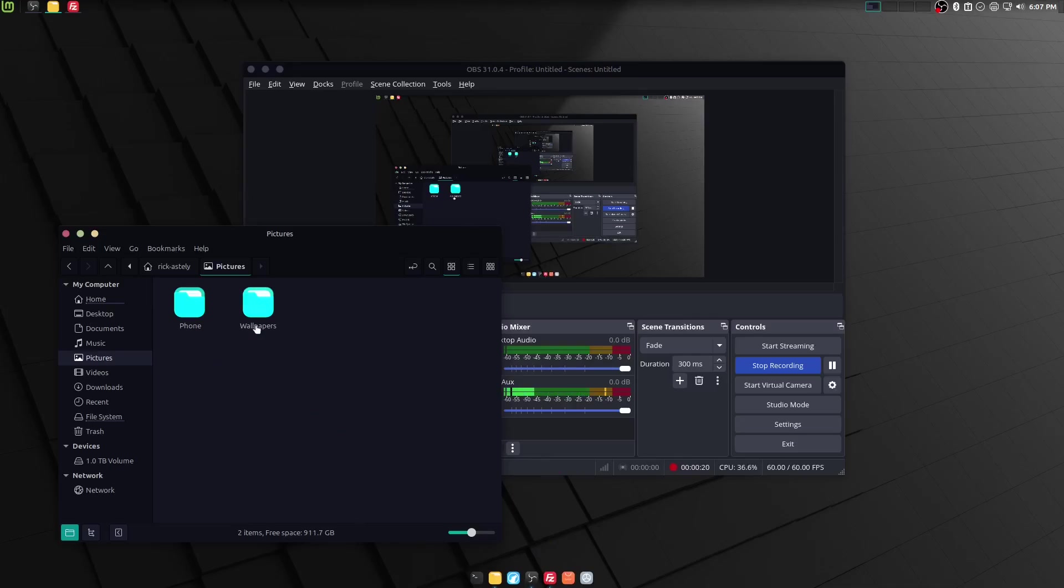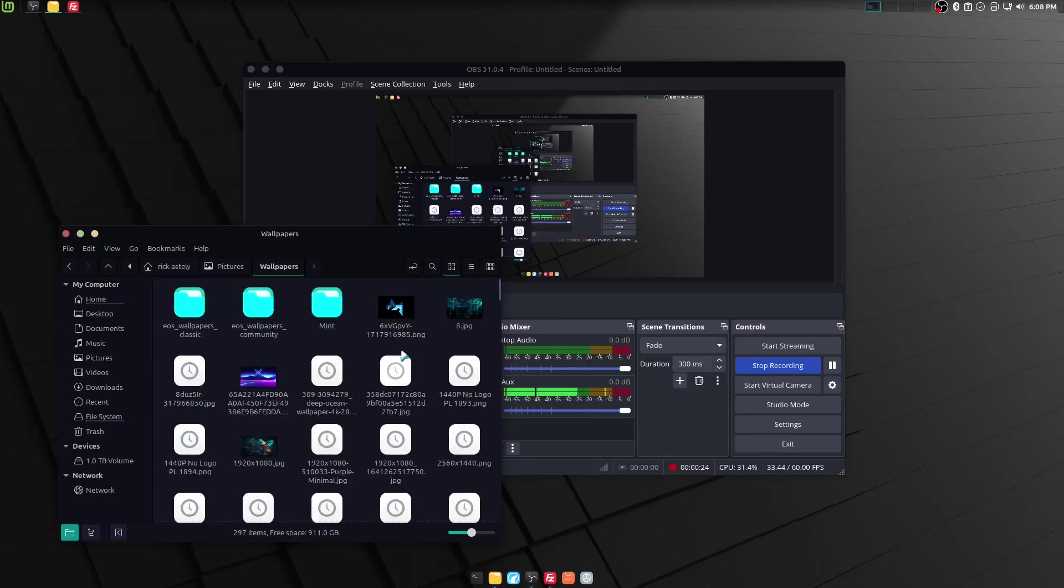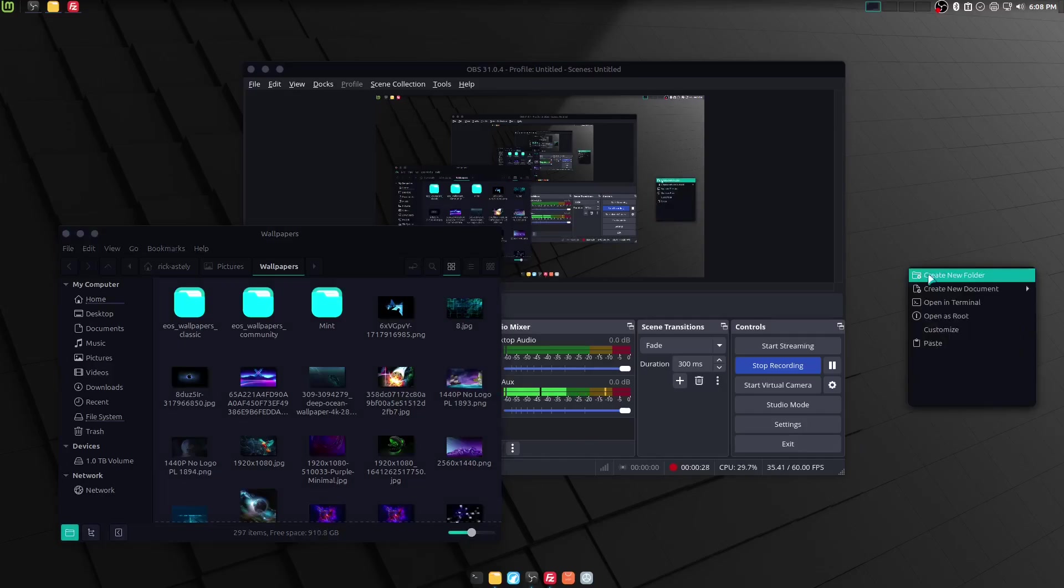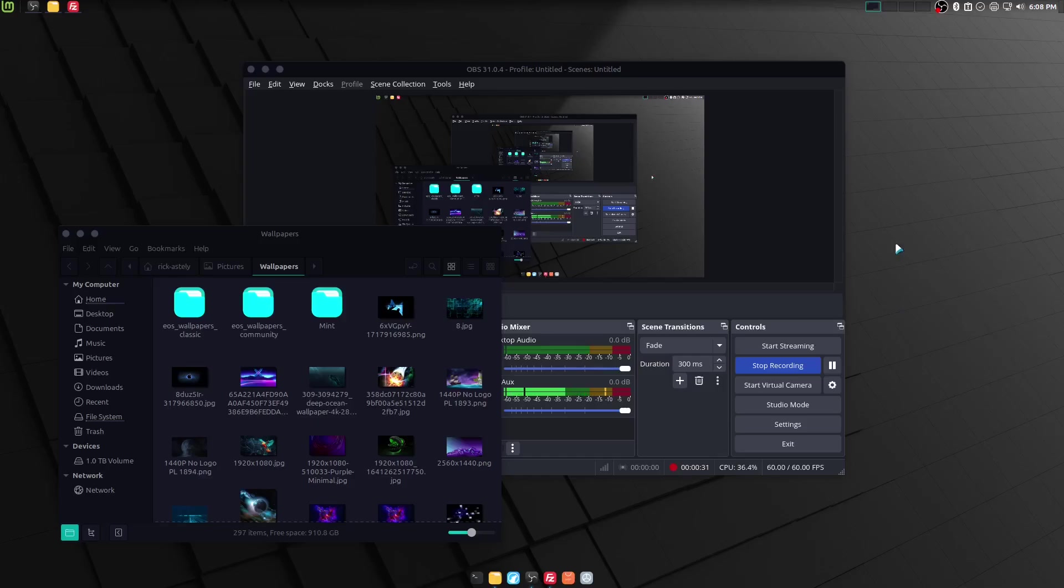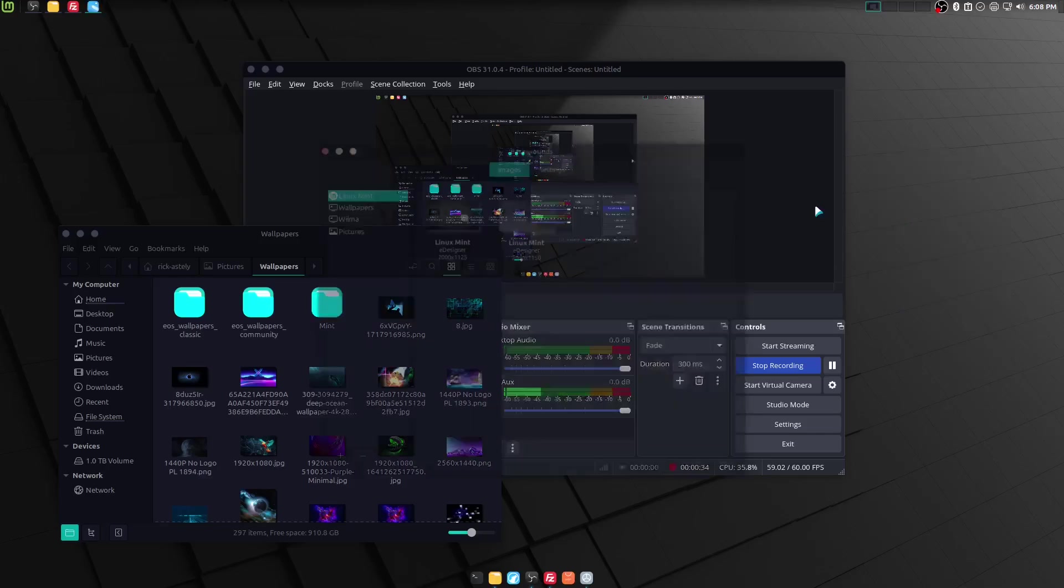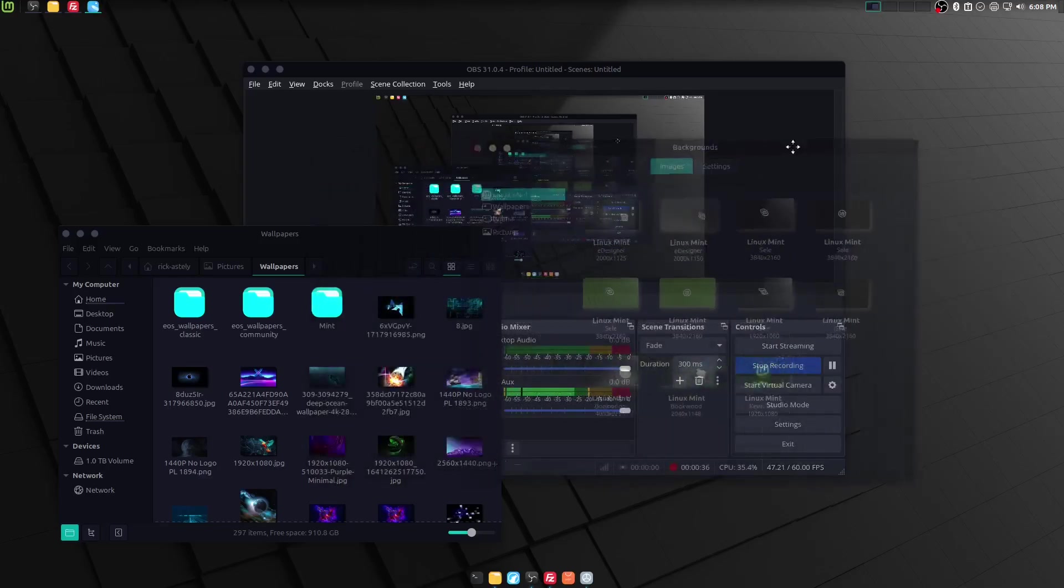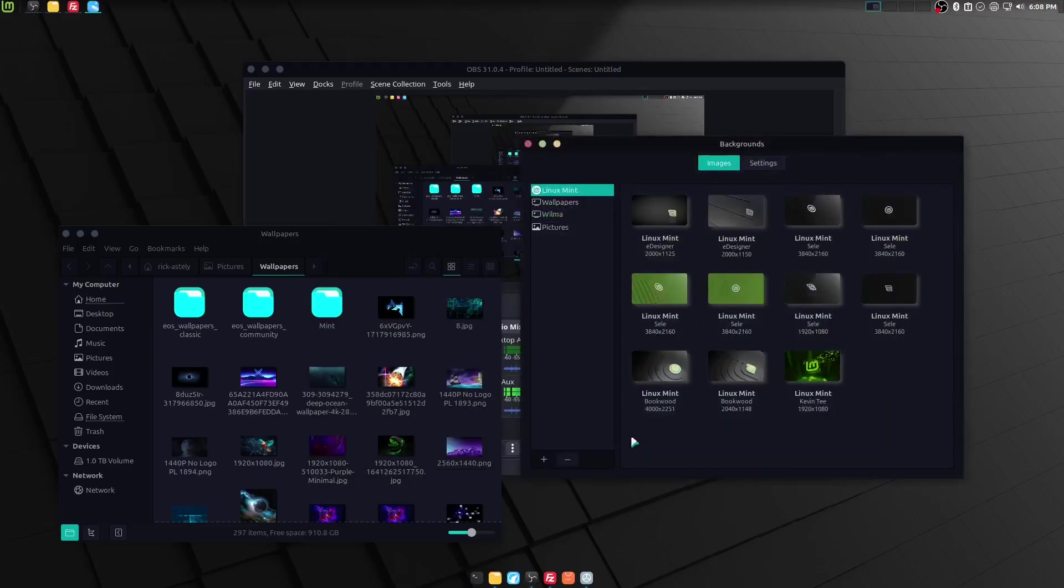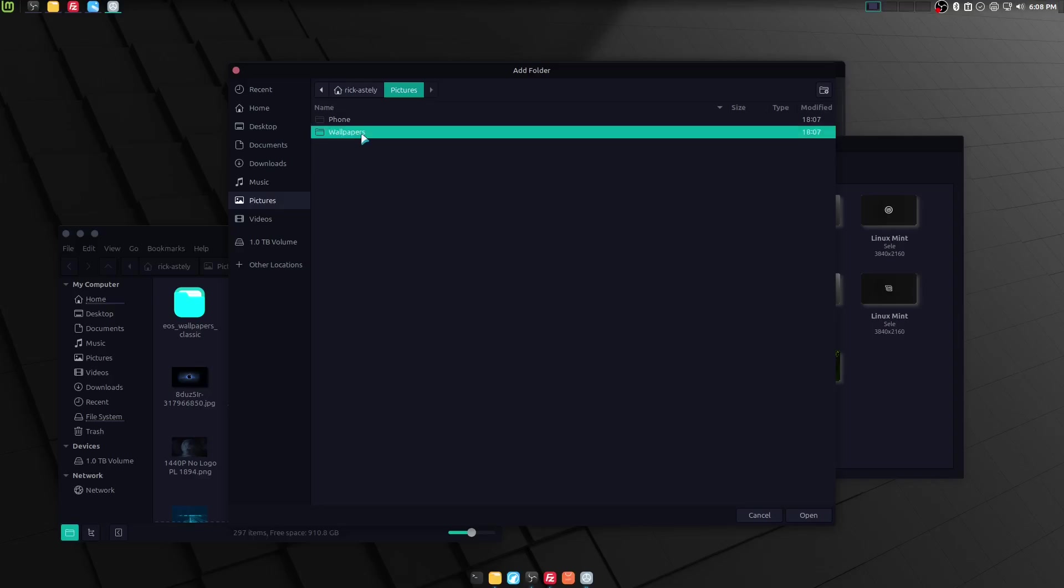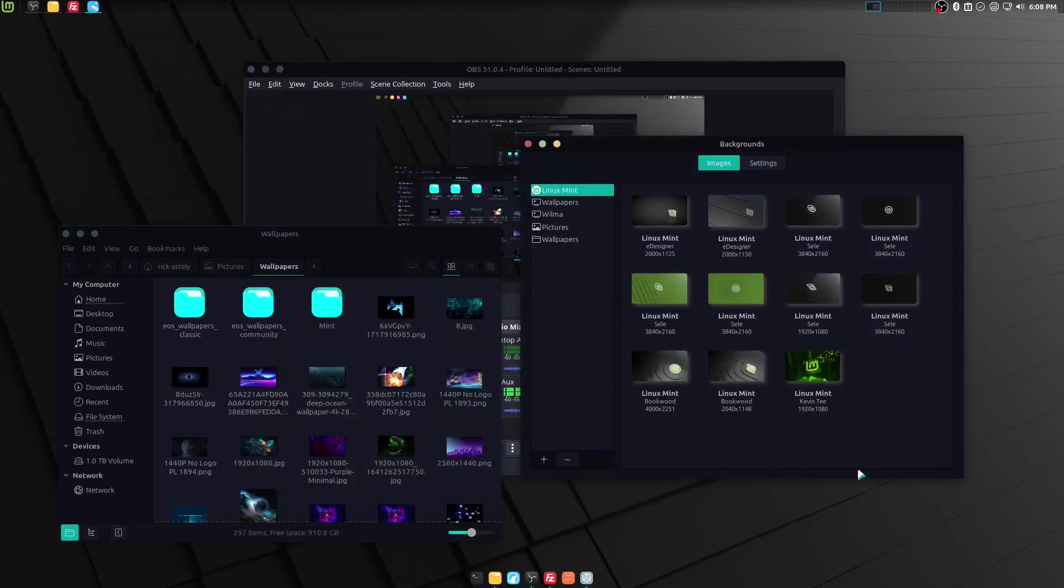Let's go ahead and go into wallpapers, and let's start firing away at this. I'm not actually sure if we can add directories here. Maybe we can, yeah. Let's go ahead and go to pictures, wallpapers. Let's go ahead and open that up.